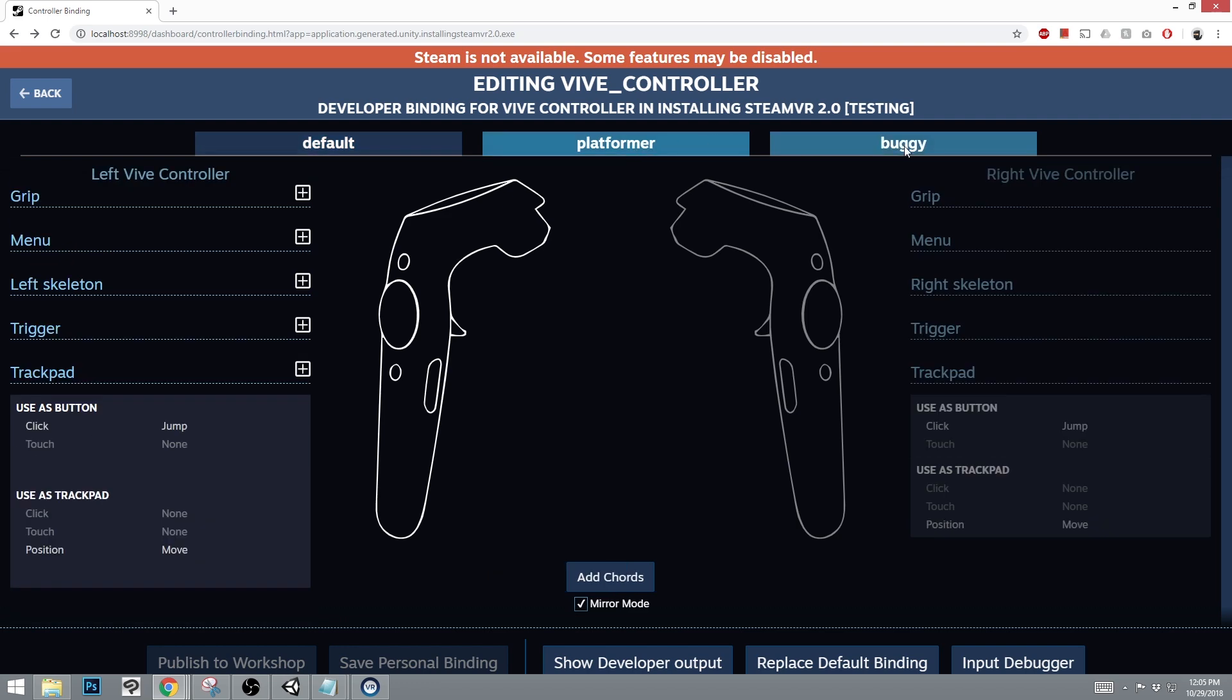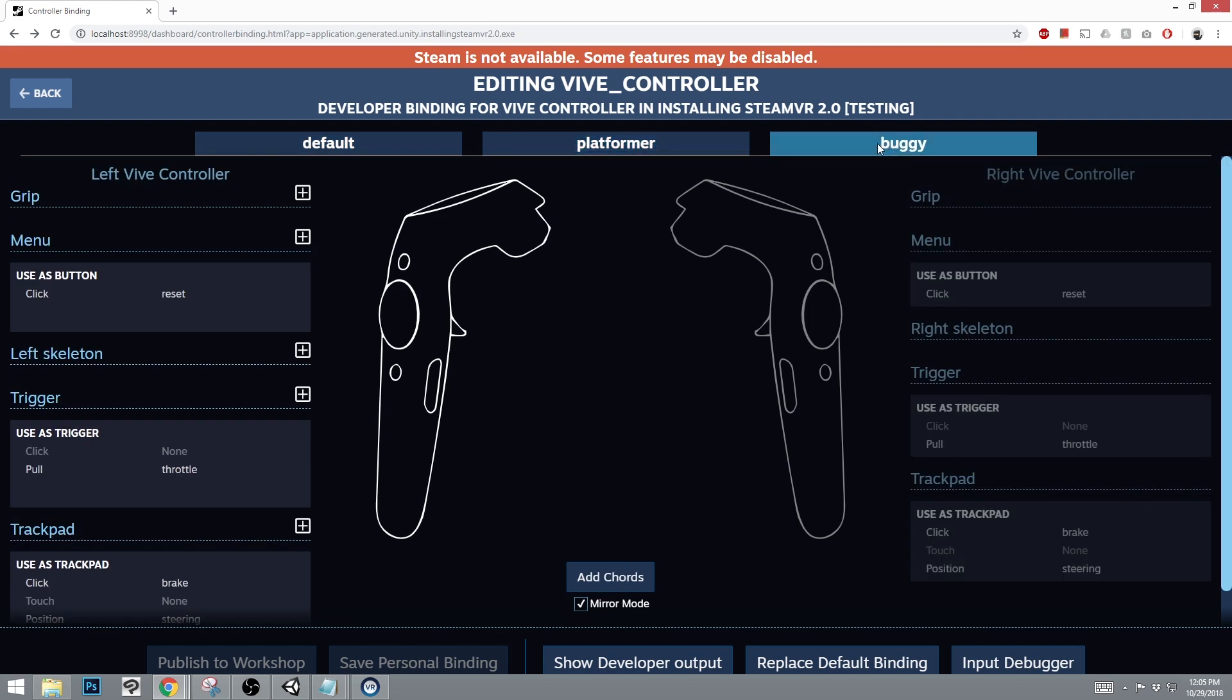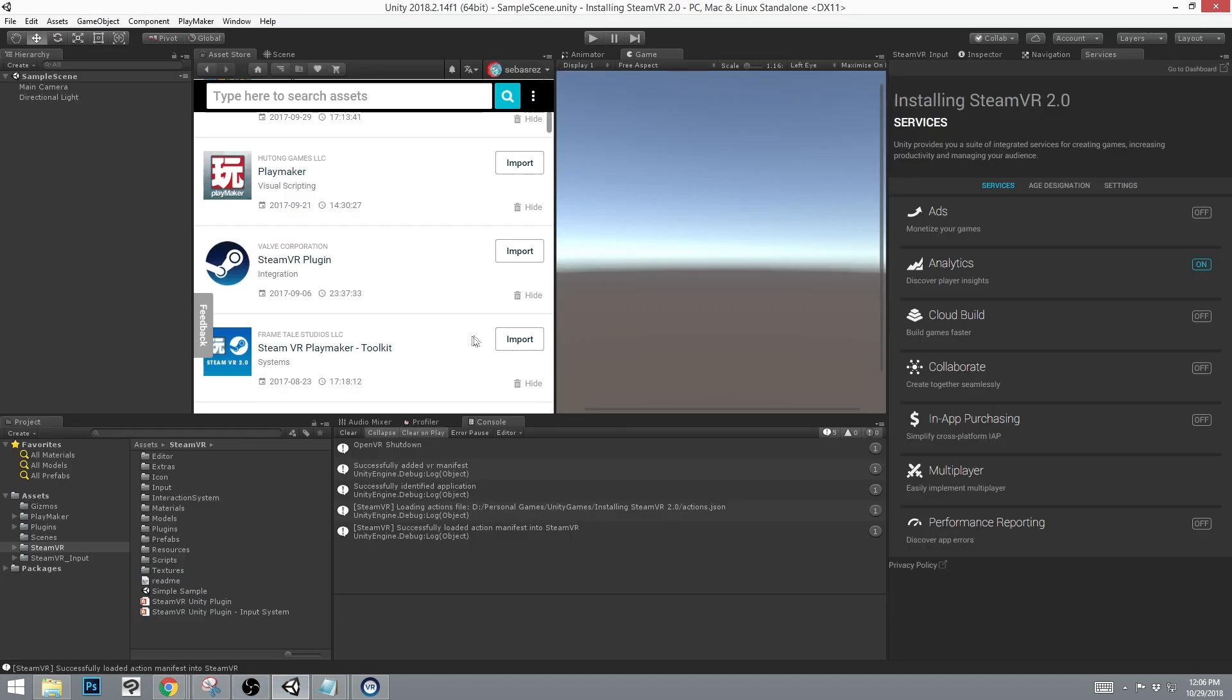In the example, we also have Platformer and Buggy. If you were to create a new one, it would show up on the right-hand side here. With this SteamVR example, you will see that the controls are already binded. Once saved, generated, and binded, we can now import the SteamVR PlayMaker Toolkit.